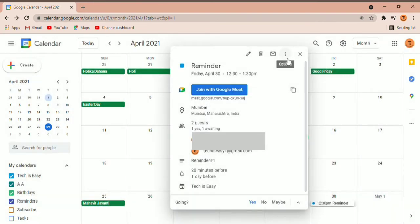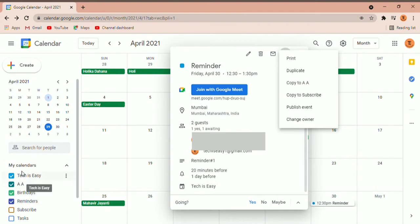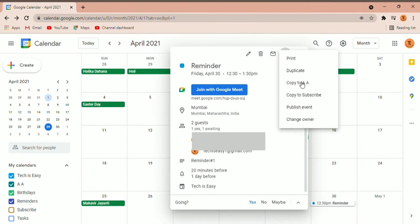If you click on the three dots, you can decide whether you want to duplicate the event or copy it to another calendar — you can see the available calendars listed there. You can also publish it as an event or change the owner. Those are the options available.